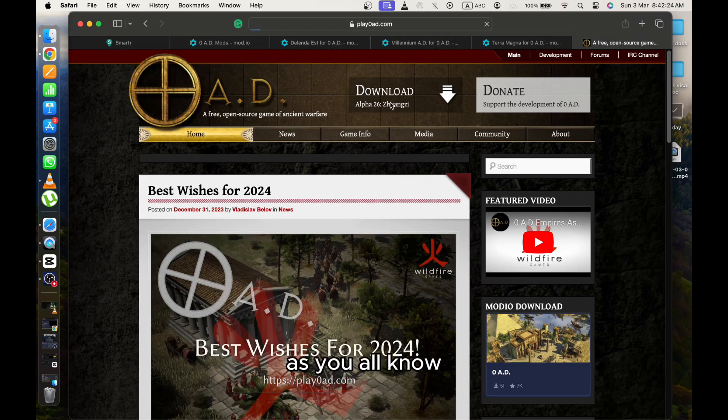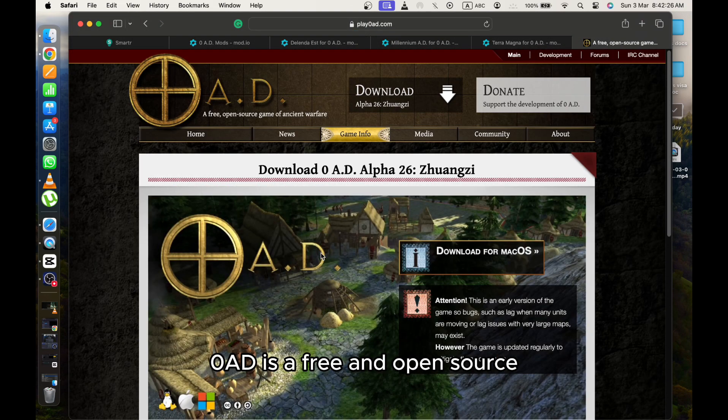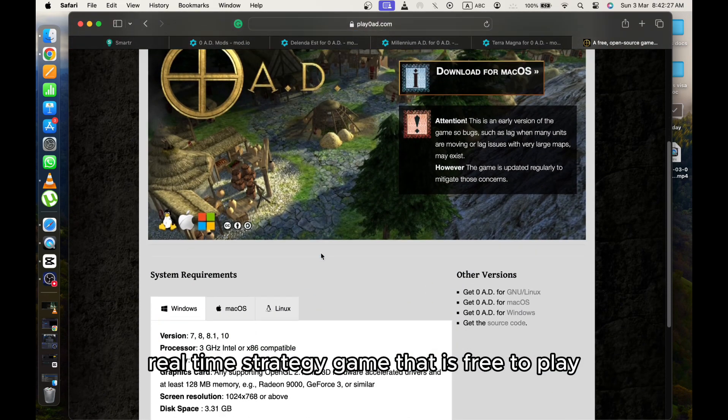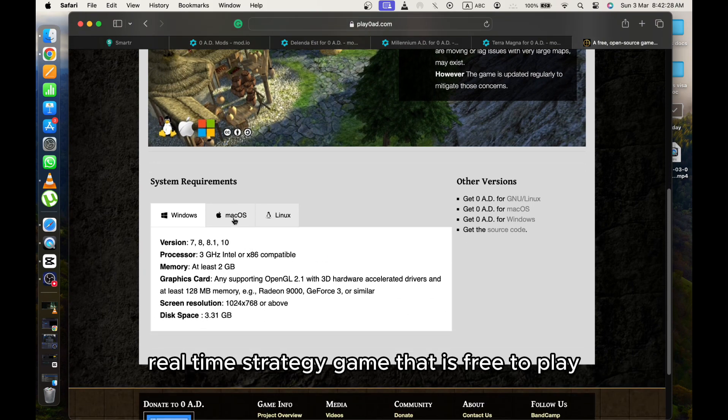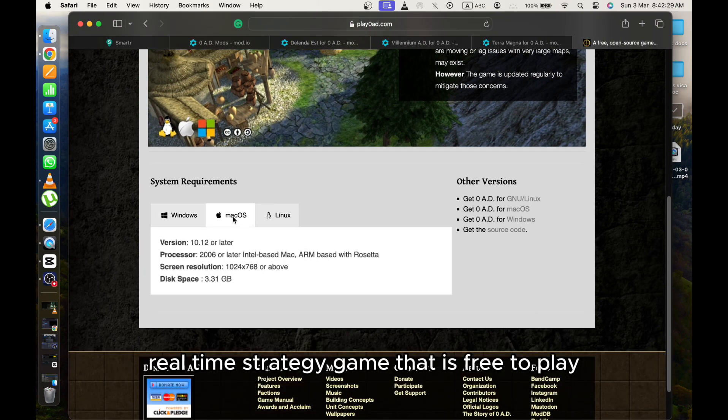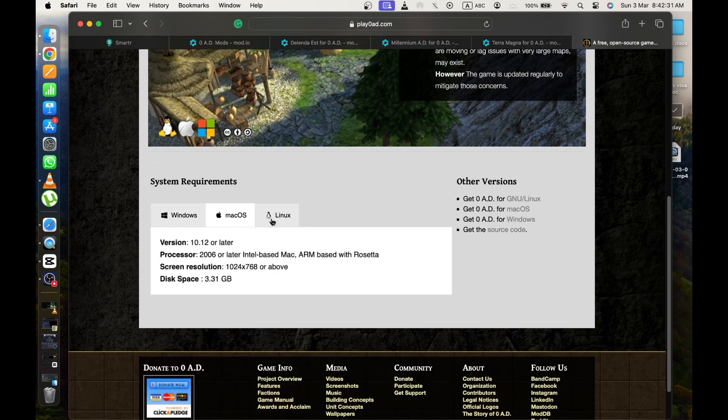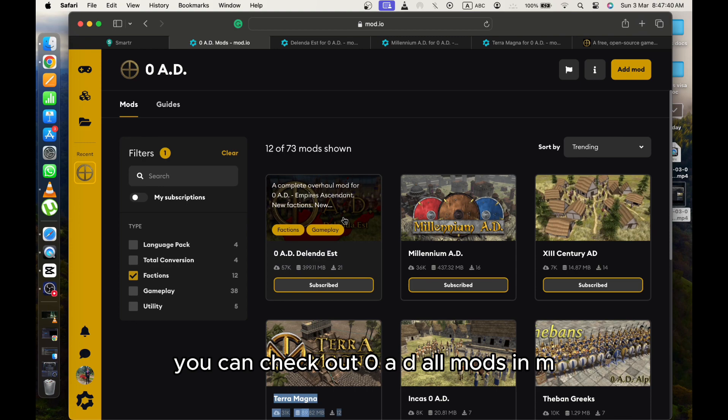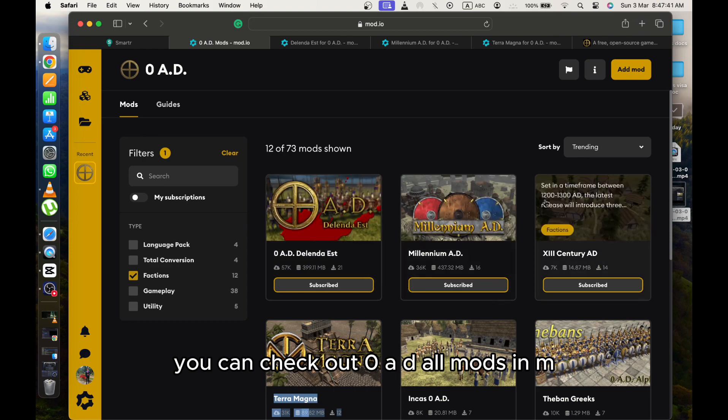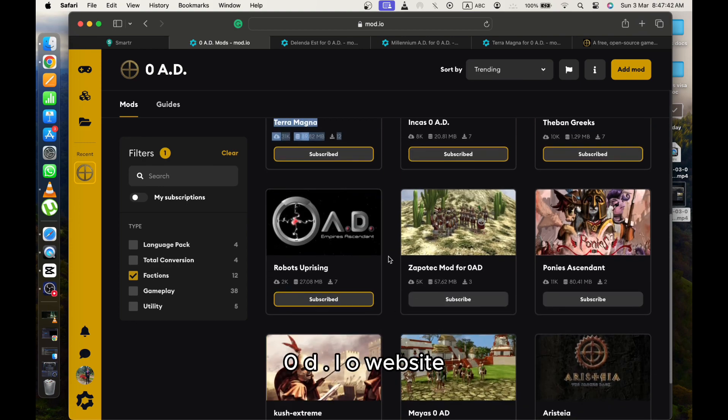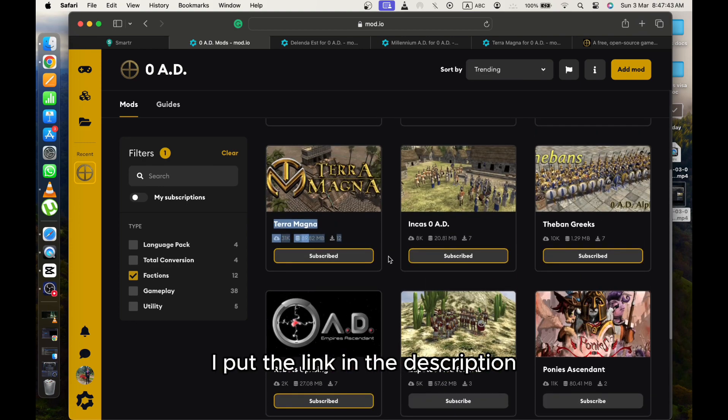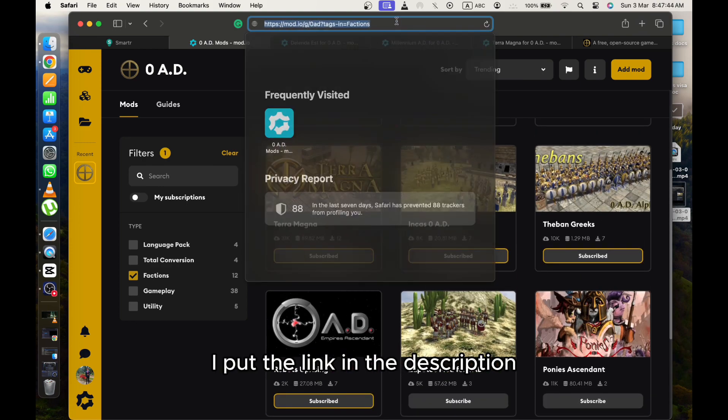As you all know, Zero AD is a free and open source real-time strategy game that is free to play and it's still in development. You can check out Zero AD all mods in the mod.io website. I put the link in the description.